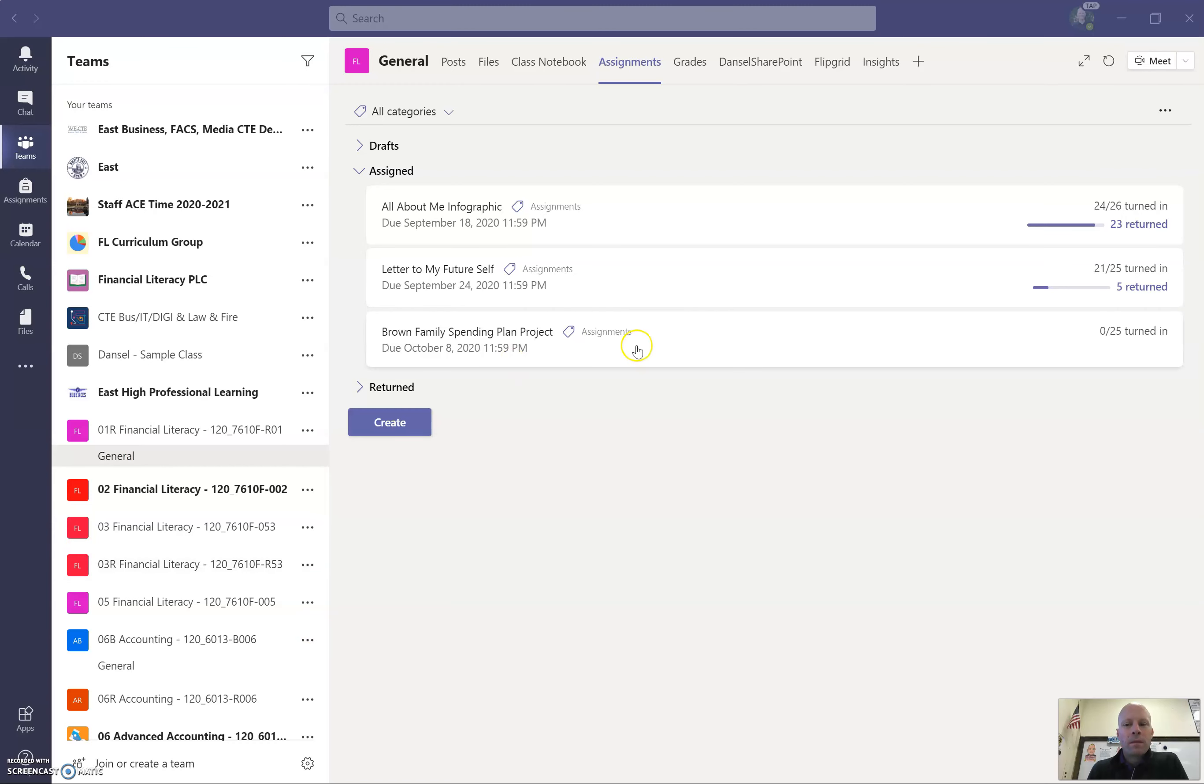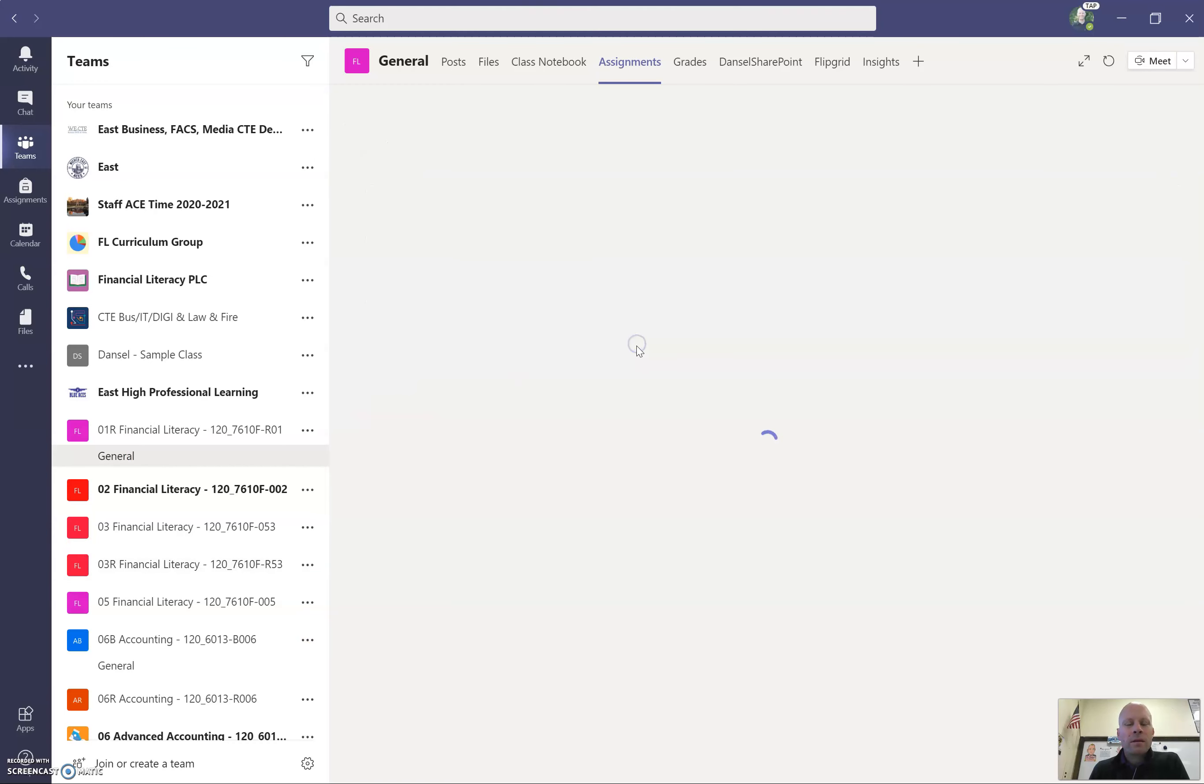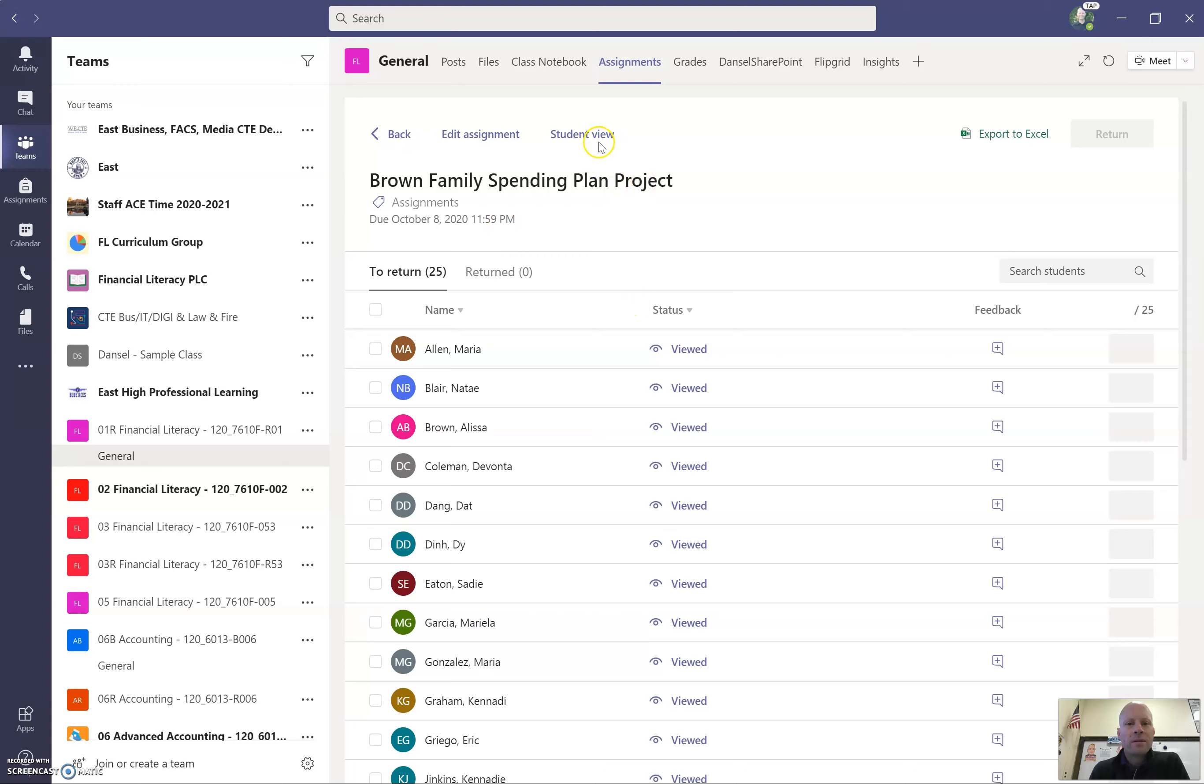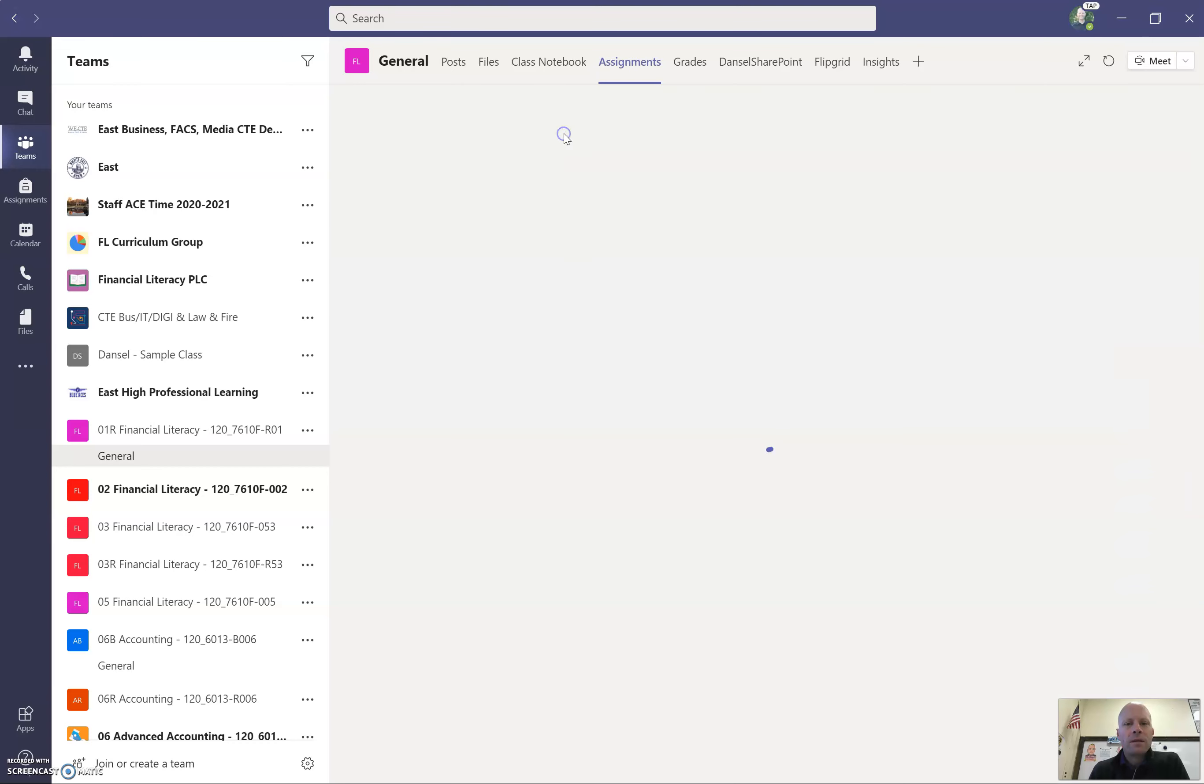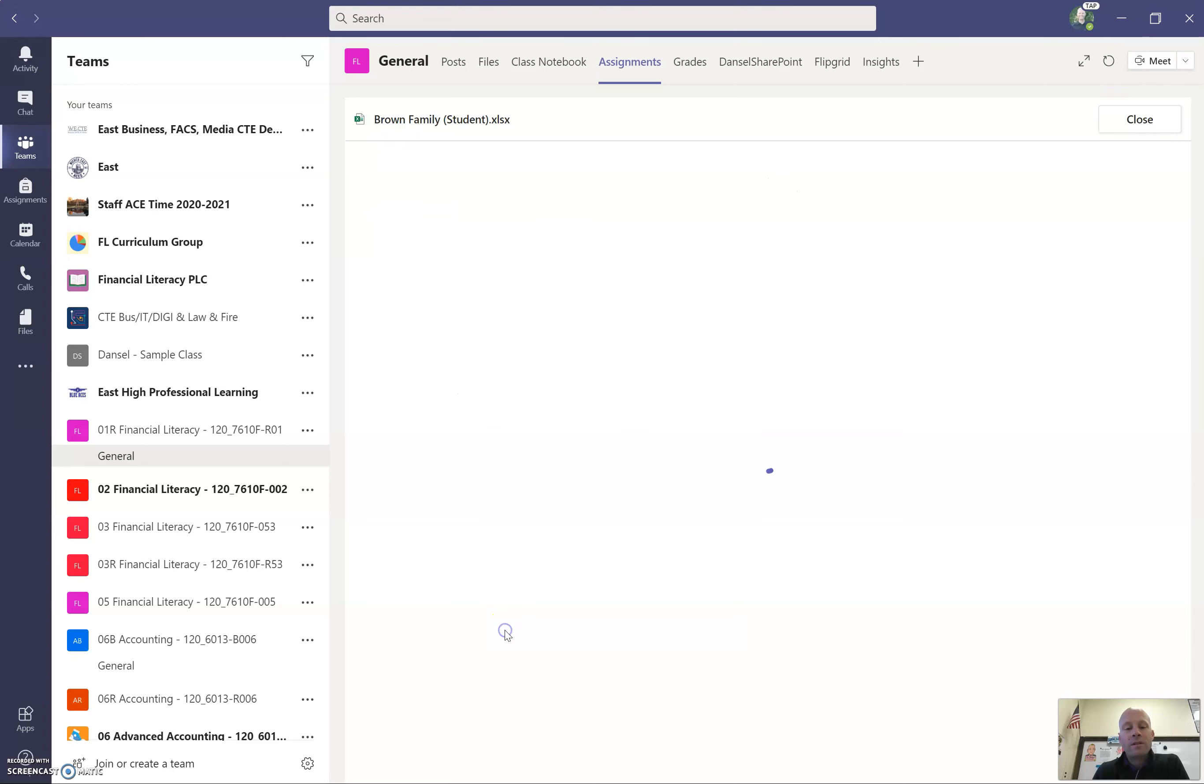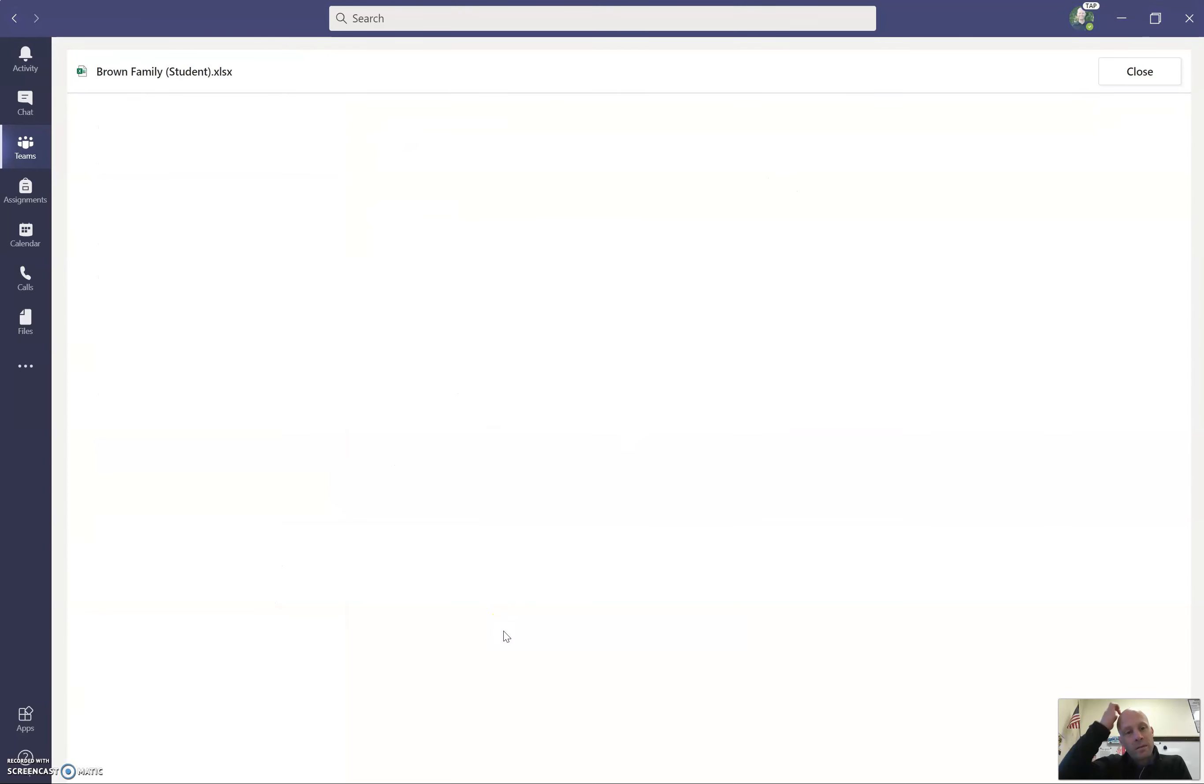As we talked about in the last couple of days, the assignment is found in here, and you're going to be using this PDF to find information to fill in this spreadsheet.